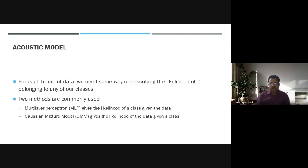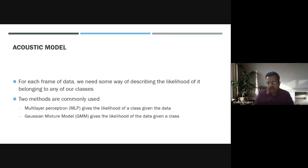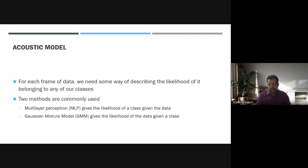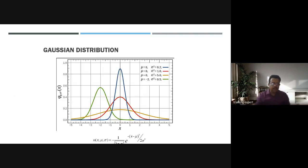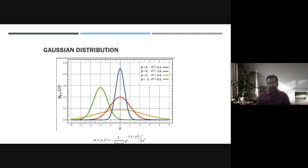Multi-layer perceptron gives the likelihood of a class given the data, while the Gaussian mixture model gives the likelihood of the data given a class. So one gives likelihood of the class given data, the other gives likelihood of data given the class. Accordingly, mu and sigma squared are calculated and the data is saved into databases.